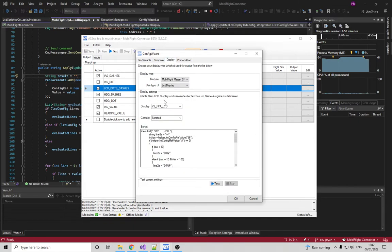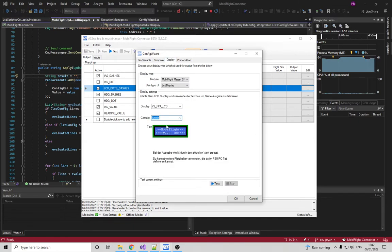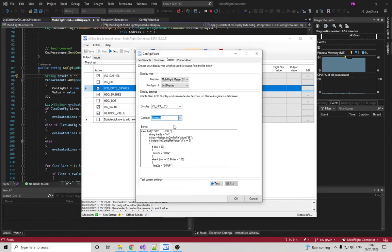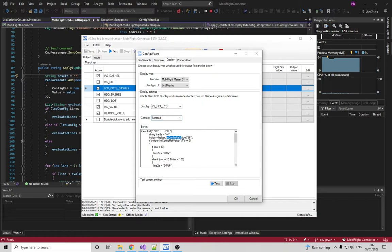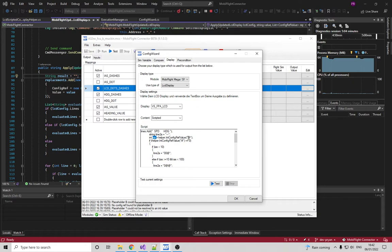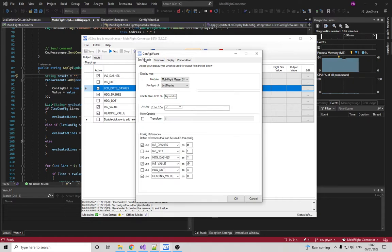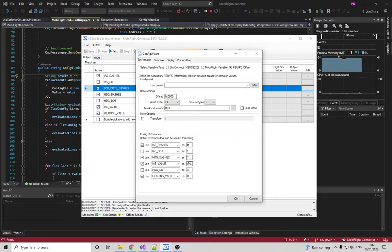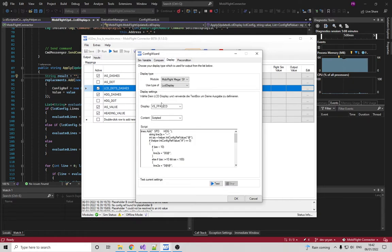And instead of having a simple display where I just type the values in there, I have it scripted. So I can pull in my configuration values using this helper that's just pre-canned, and I just get the indicated airspeed from the at symbol here, which is configured there.